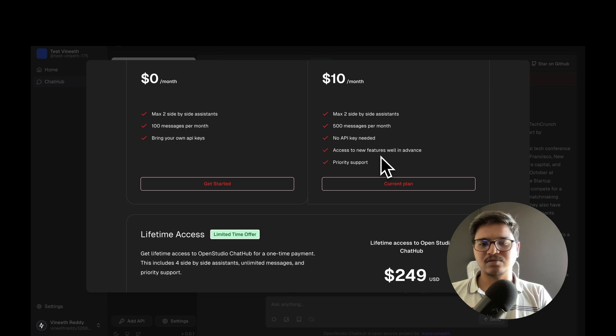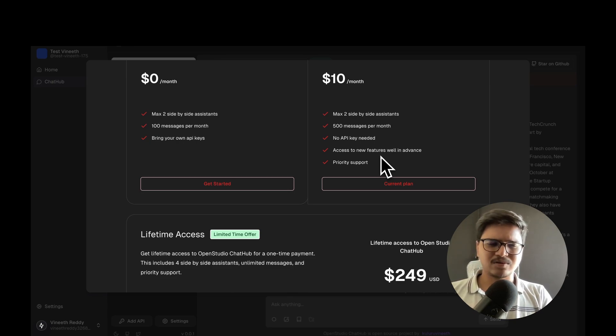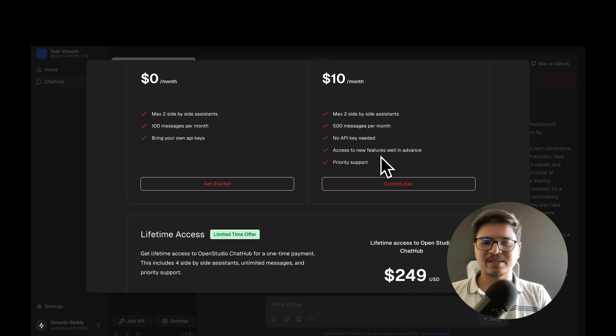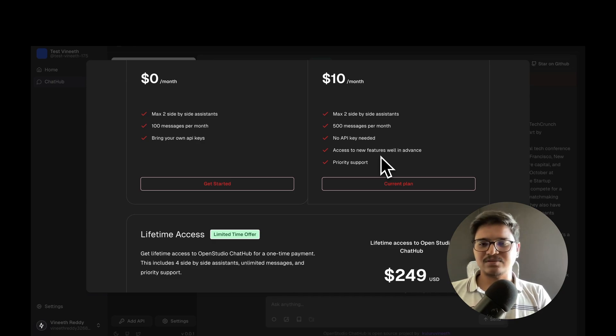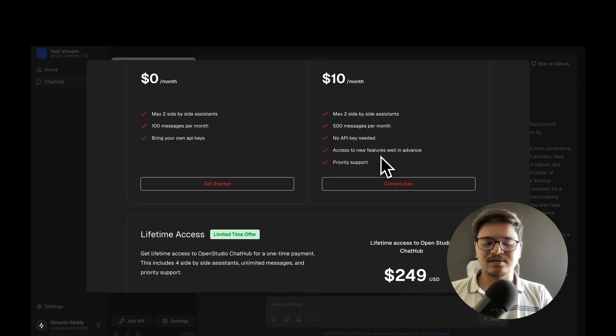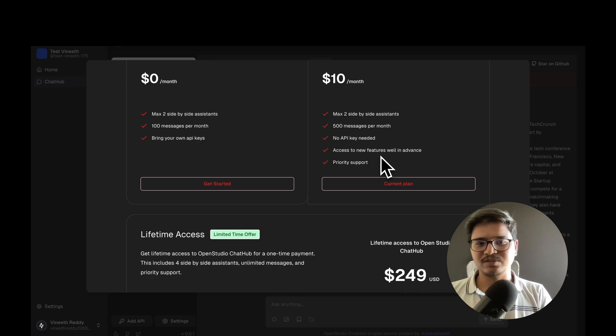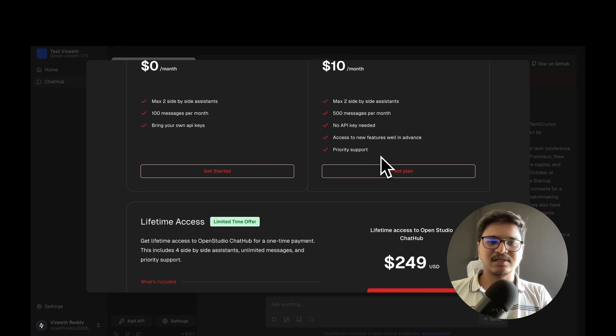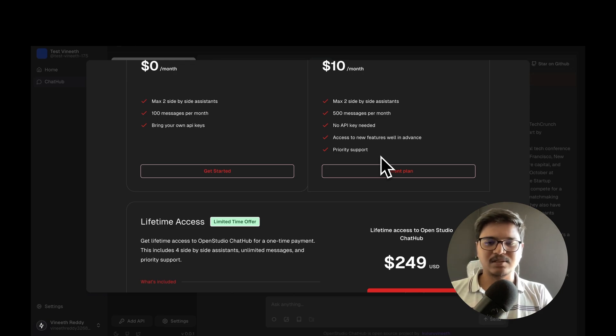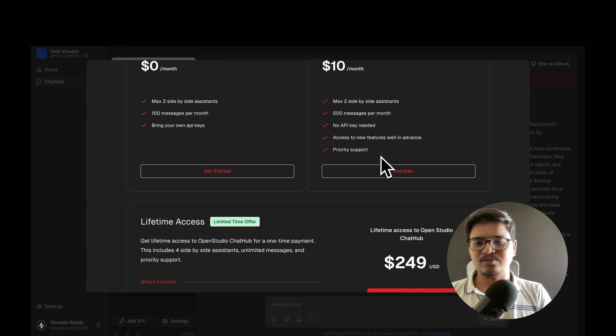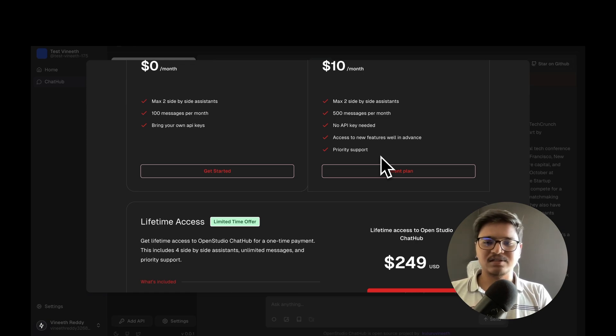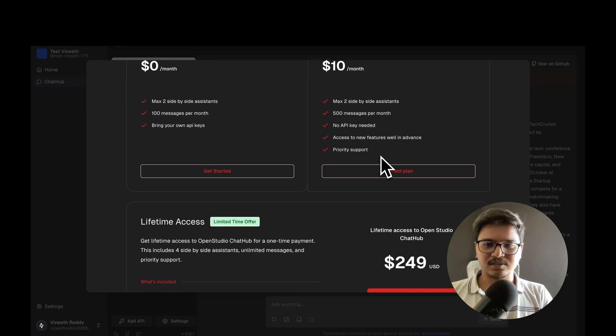If new features are released - for example, there's a lot of work going on with pipeline features like deep research and many other things - you'll get well-in-advance access to new features. Priority support is also included, so if you're facing any issue, we're just a DM away and will prioritize your issue.